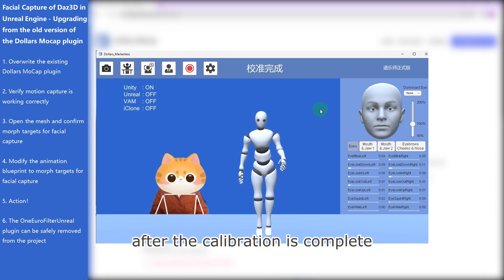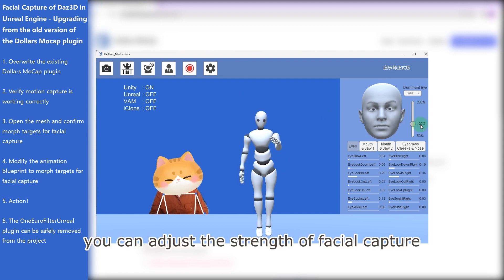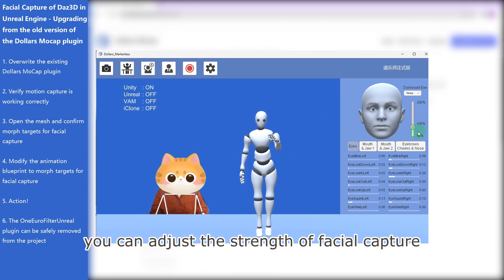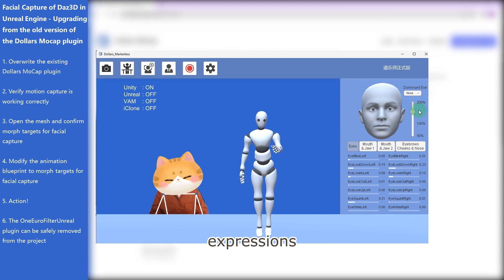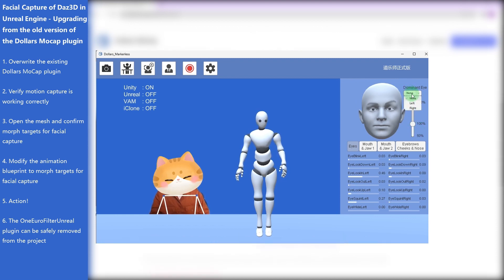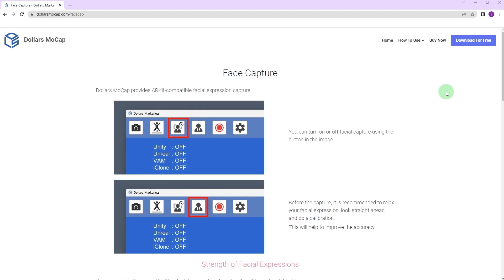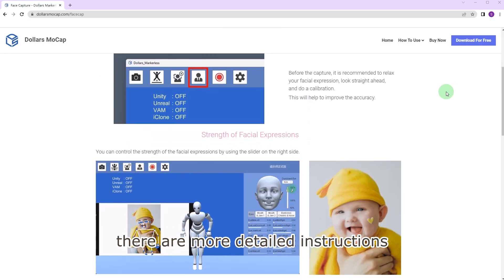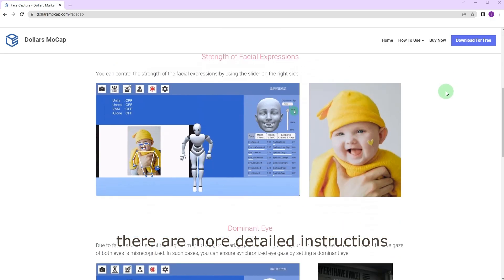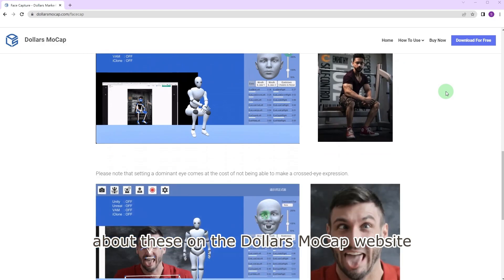After the calibration is complete, you can start Facial Capture. You can adjust the strength of Facial Capture expressions and choose a dominant eye here. There are more detailed instructions about these on the Dollars Mocap website.